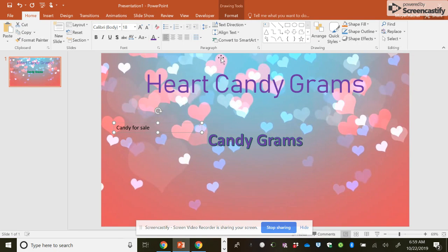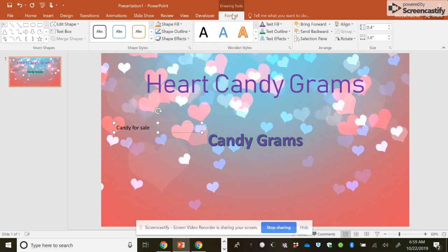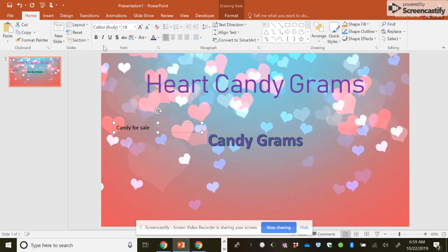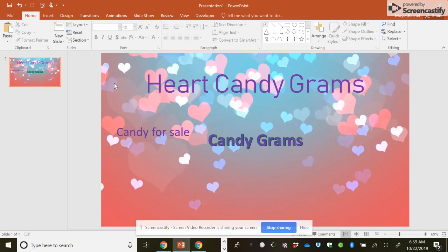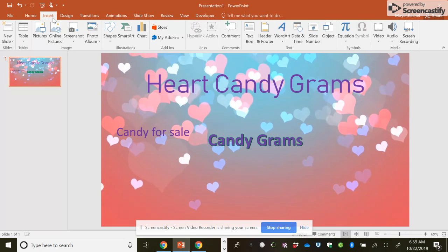So if I hit my box, I can go back to format. Here's a whole bunch of options again for it. Or I can stay on home and use these tools to change it. This A here will make it bigger. This A will make it smaller. But let's say now I'm ready to do some more inserting.